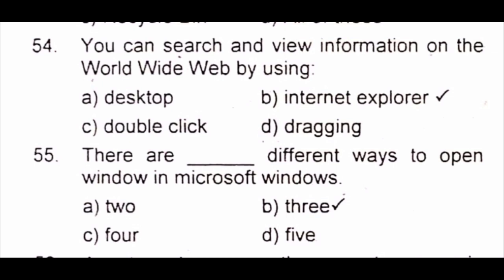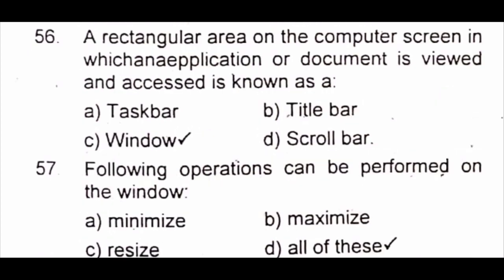Question 55: There are dash different ways to open windows in Microsoft Windows. A) 2 B) 3 C) 4 D) 5. The answer is B) 3. Question 56: A rectangular area on the computer screen in which an application or document is viewed is known as A) taskbar B) title bar C) window D) scroll bar. The answer is C) window.